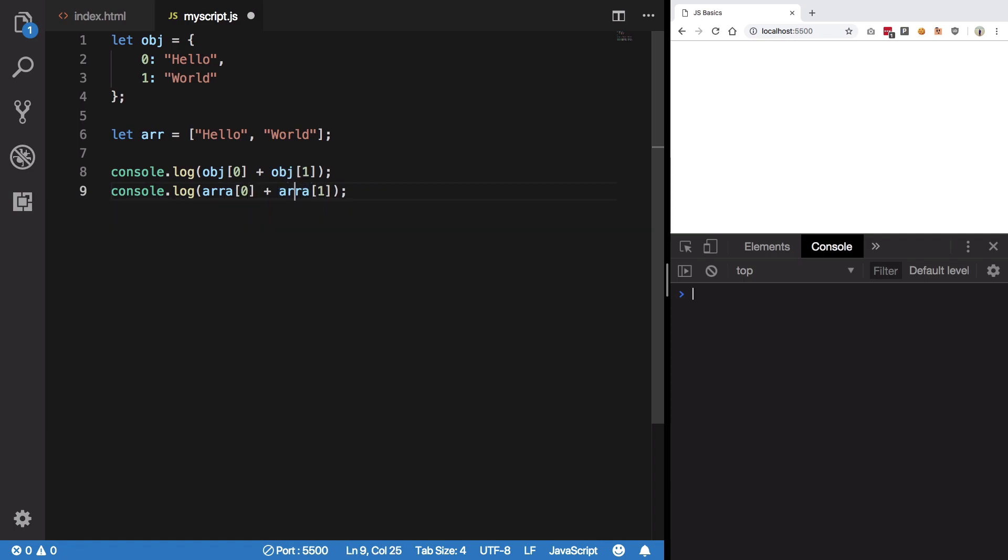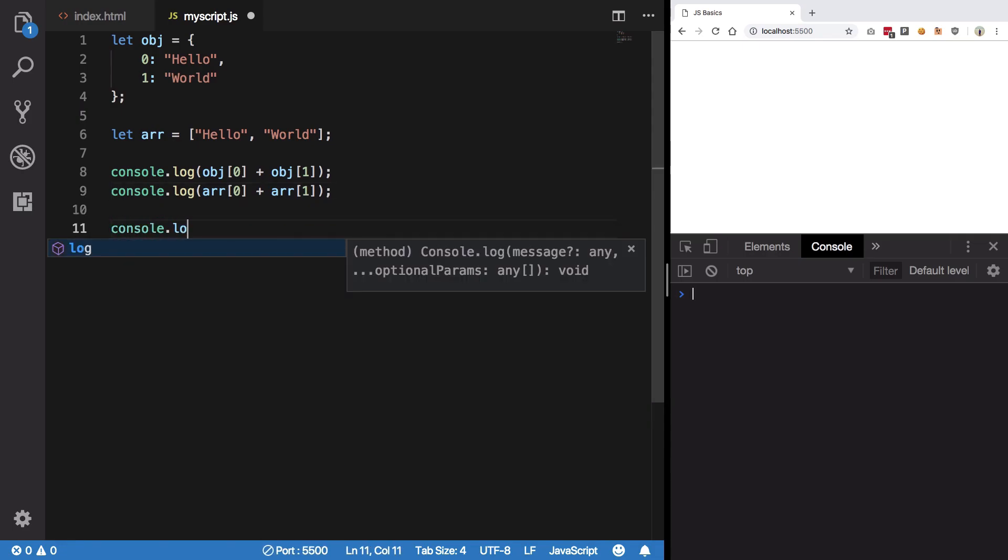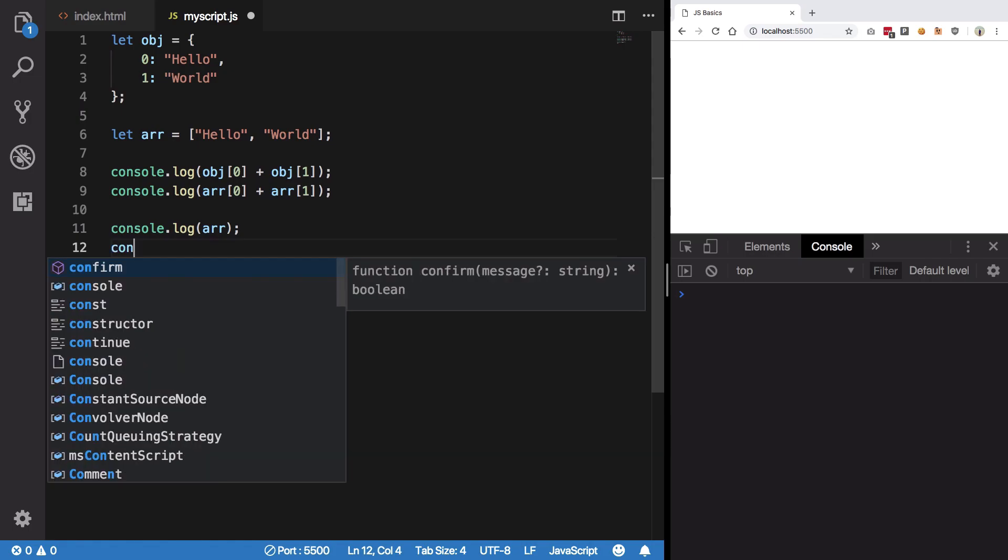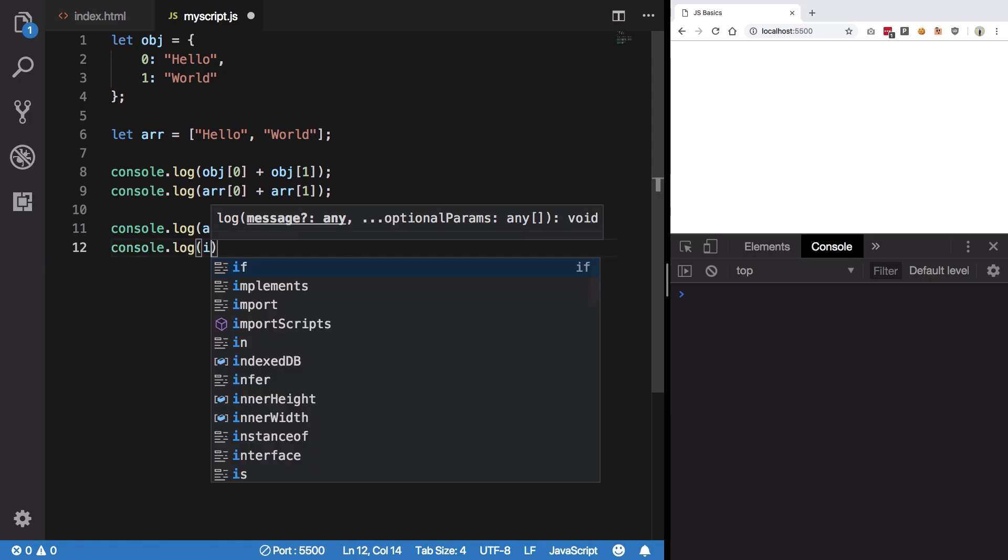And I'm gonna finally console log both array and the object.